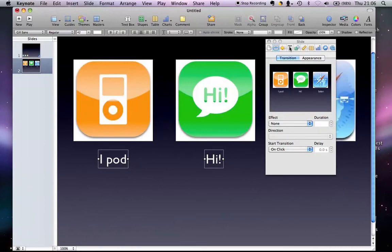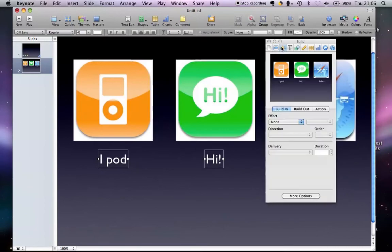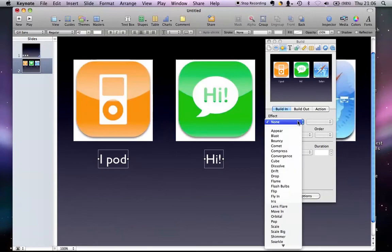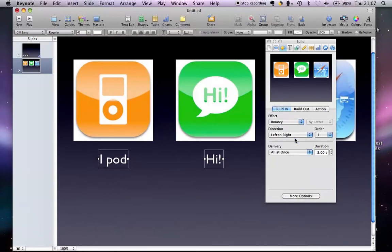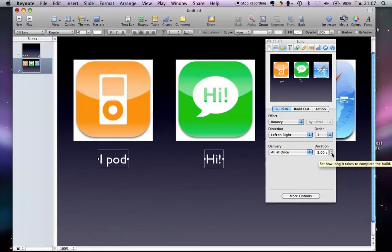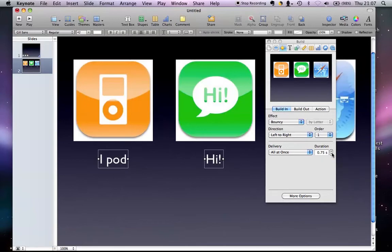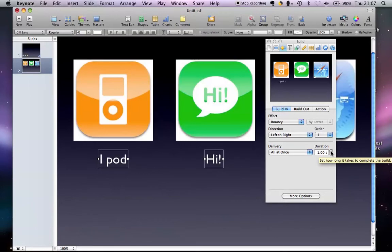Just want to show you one more thing with the text. If I hold down command and hold all of them and go to build, I can actually build in a bouncy effect and something a little bit fun to make it a bit quicker. Split that to one second.